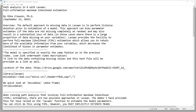Hi everyone. In this video, I'm going to show you how to utilize full information maximum likelihood estimation when carrying out path analysis with lavaan. This estimation approach is designed to deal with the problem of missing data. The default approach in lavaan is listwise deletion, which can bias parameter estimates if the data are not missing completely at random and may result in substantial loss of data when there is a large proportion of missing values.